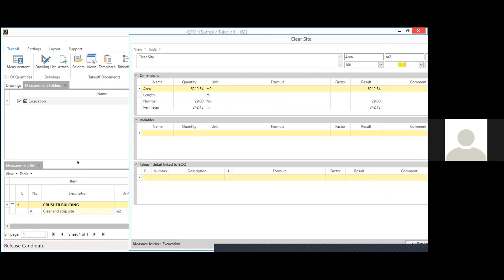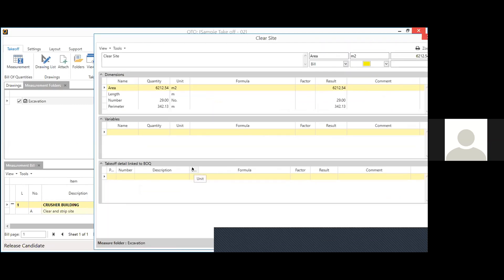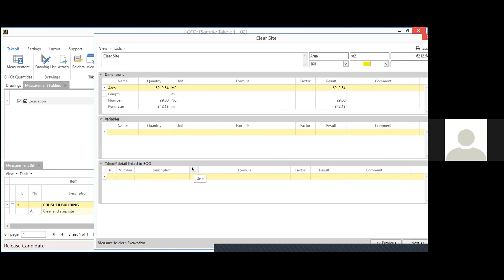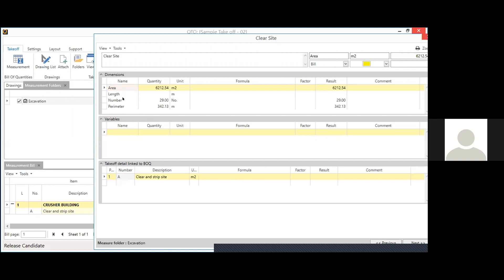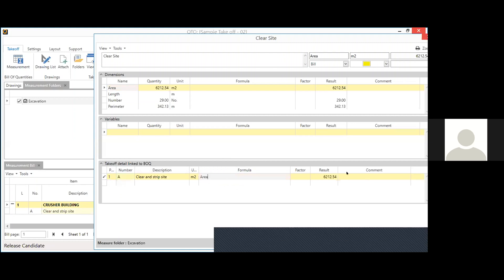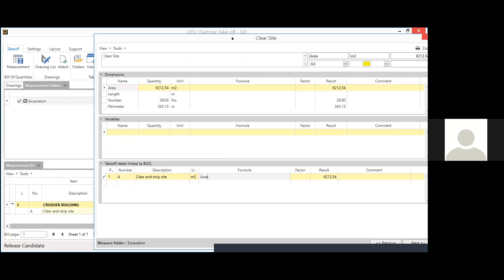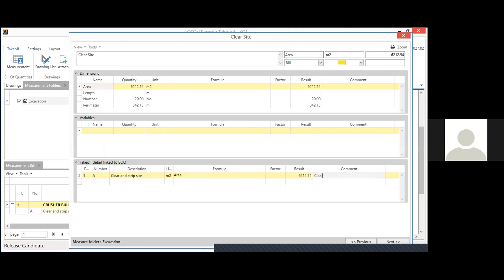There is an option to directly link this quantity to your BOQ. For clear site, I drag and drop the area value and get the result. You can add comments — for example, 'Clear Site Total Area' — or mention your name to indicate who performed this takeoff. The formula bar lets you write calculation formulas just like you multiply cells in Excel.